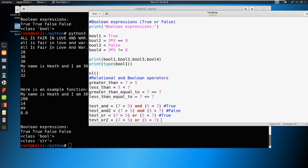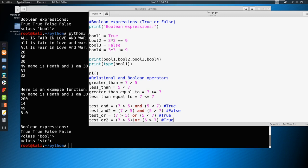And this is also going to return true. Why? Because only one statement has to be true here for these both to be true.